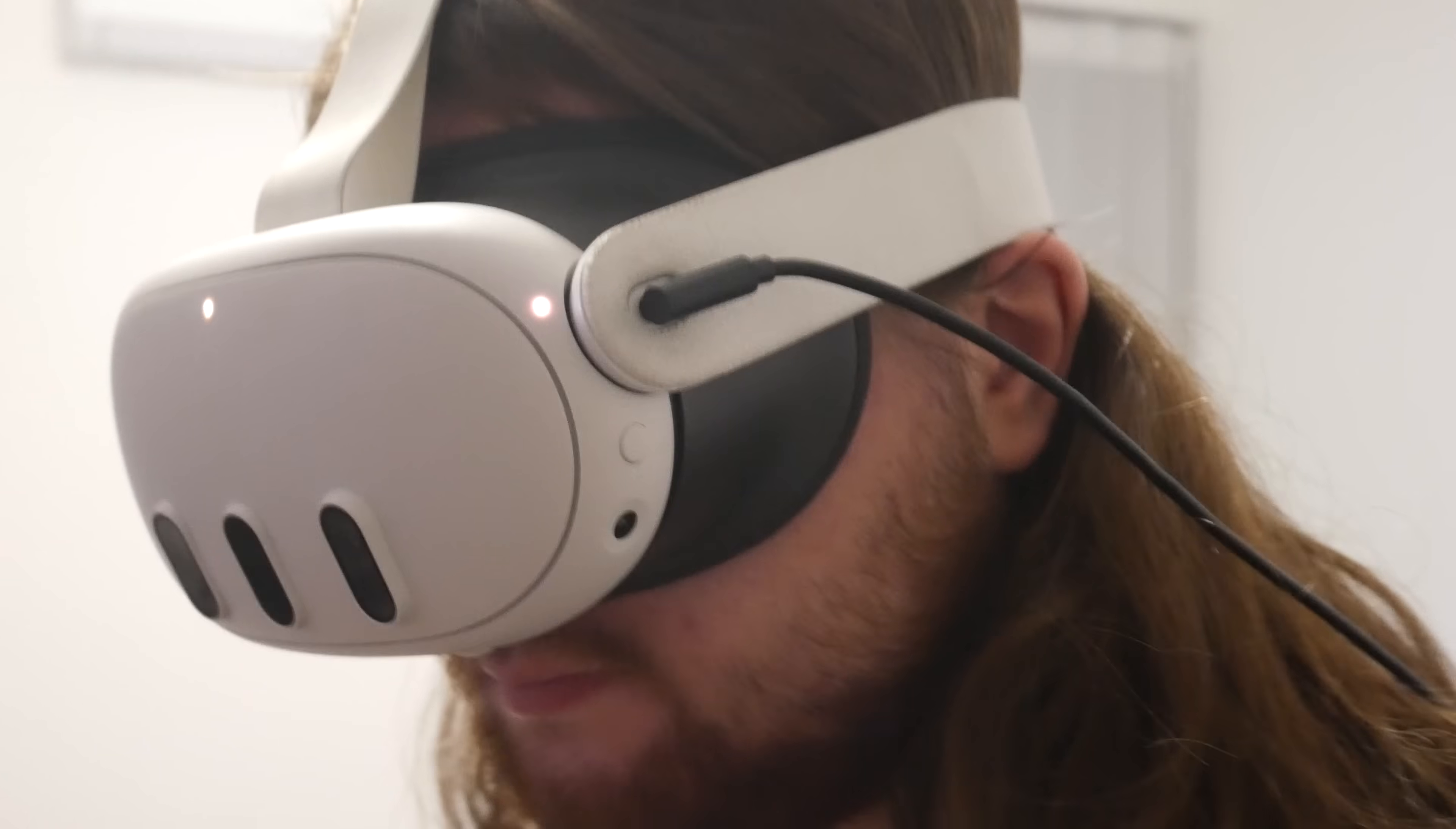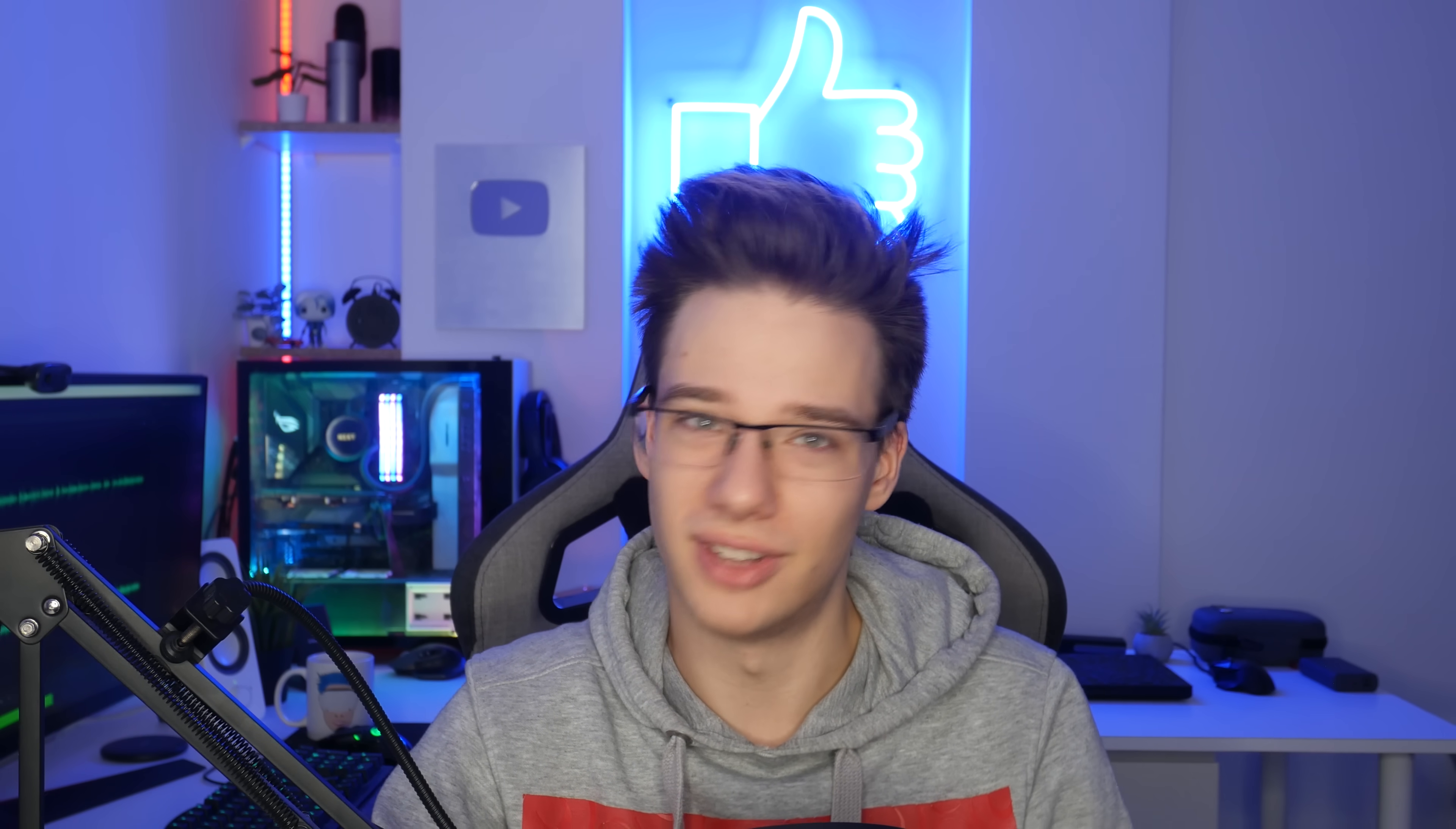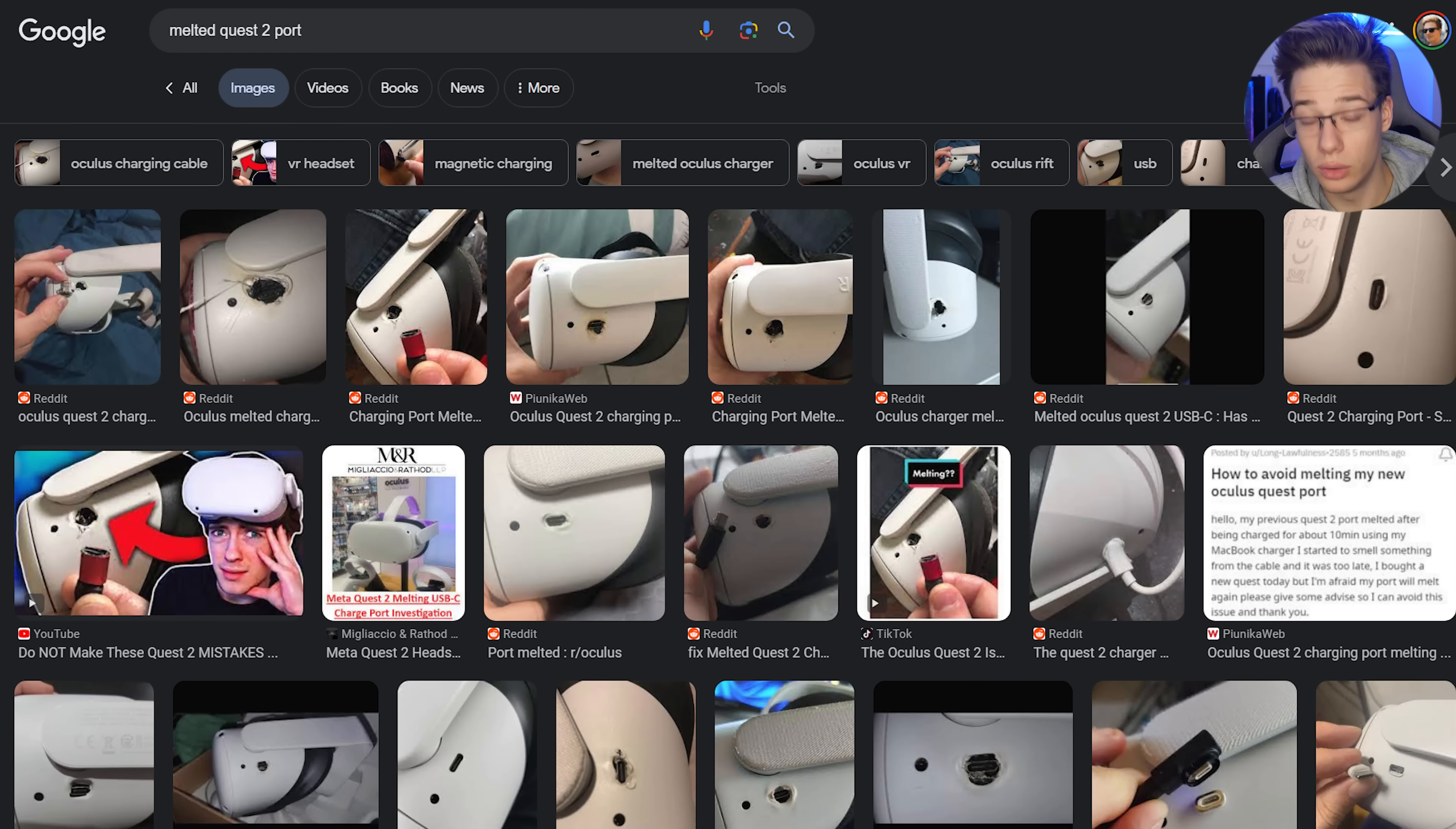We've already seen reports of some fairly not very good things happening with that type C port if it is interrupted or attacked in any way, and it's been known to be quite fragile on the older headsets. You just don't want that to happen.